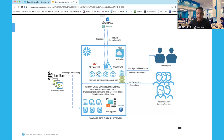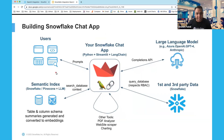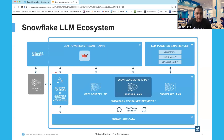This feature reduces the complexity compared to setting it up using an external function, making it much easier to integrate with the Snowflake data cloud. It can be used with UDFs as well as stored procedures. So let's see how we can do LLM within Snowflake.